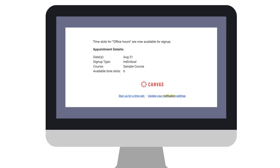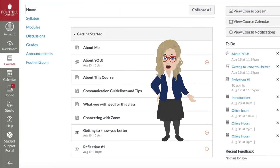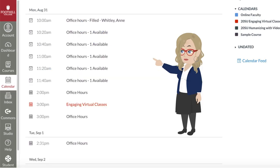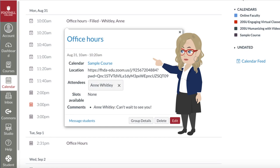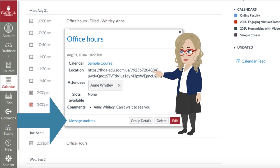Students will be sent a notification of new available office hours that includes the number of spots available and a link to sign up. And because we know students don't always check notifications, the office hours are listed on the student's to-do list and in the syllabus course summary, leveraging Canvas' strengths to help your students connect with you. As students schedule appointments, your calendar will be automatically updated. Selecting the appointment slot allows you to see all the meeting details, including any messages the student sent you when they signed up, and it provides a handy link to allow you to send a message back to the student.